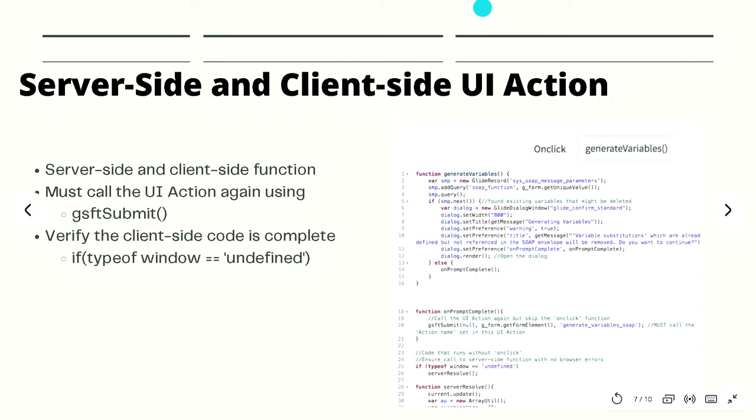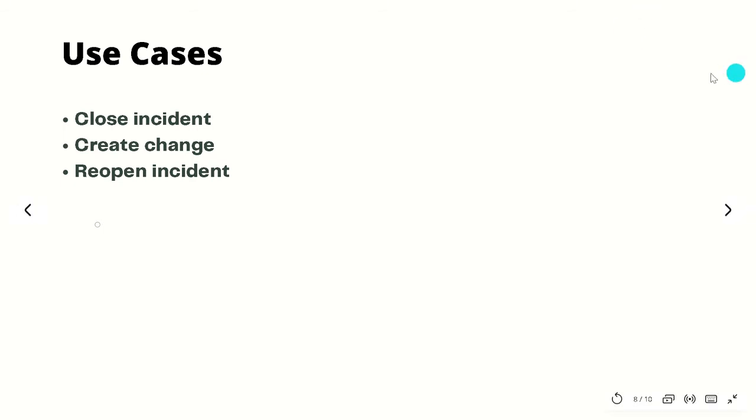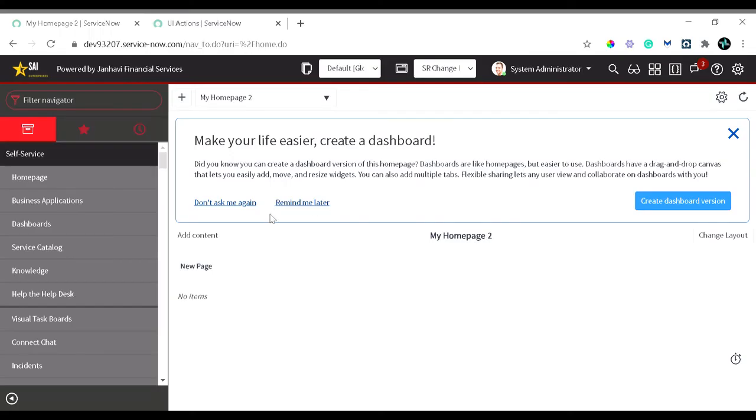Today we will be looking into three use cases. I'm trying to get different use cases in this aspect, so we will be looking into three UI actions: one is close incident, one is create change, and the third one is reopening incident. So let's move to the demo part now. Welcome to the ServiceNow instance.